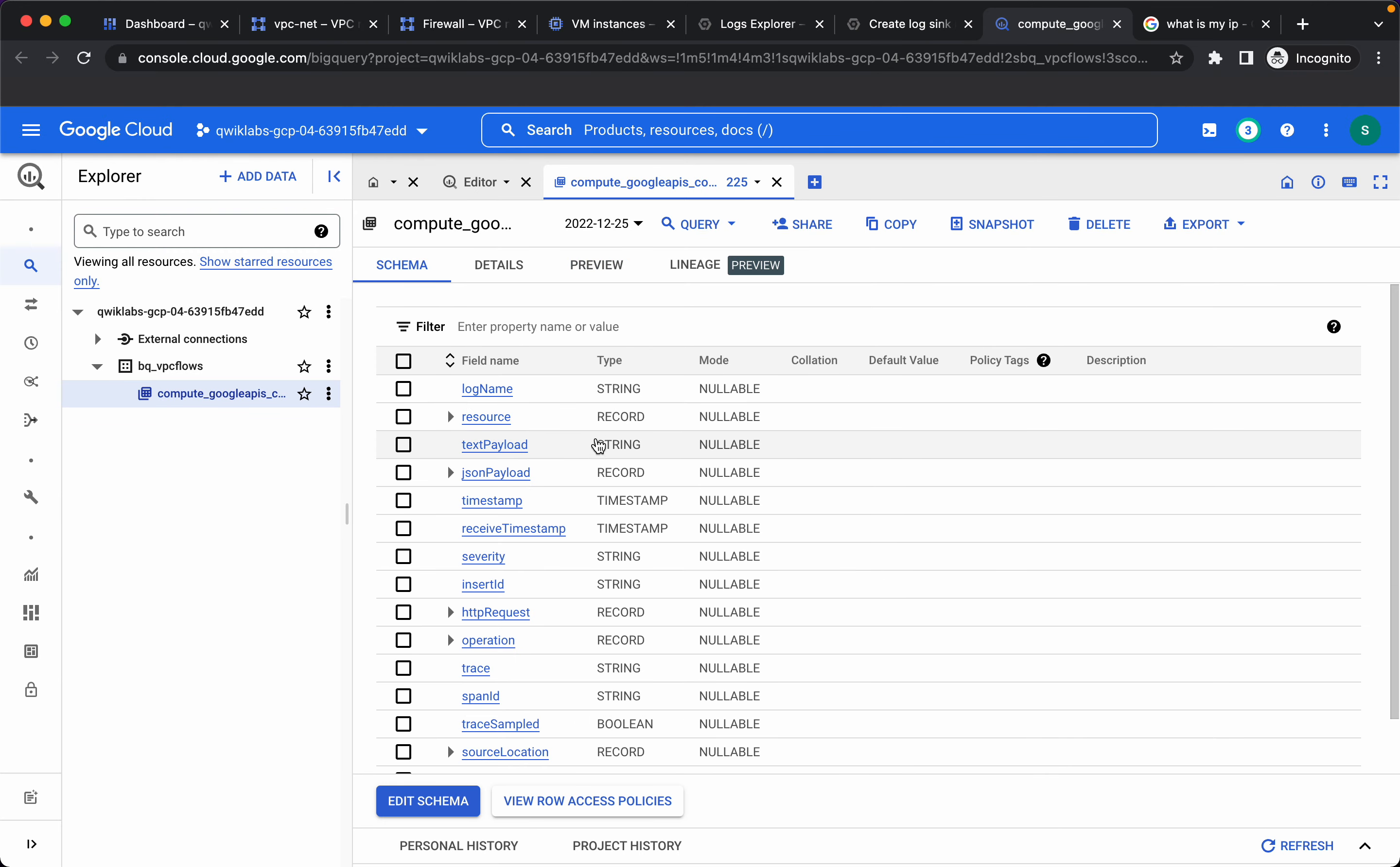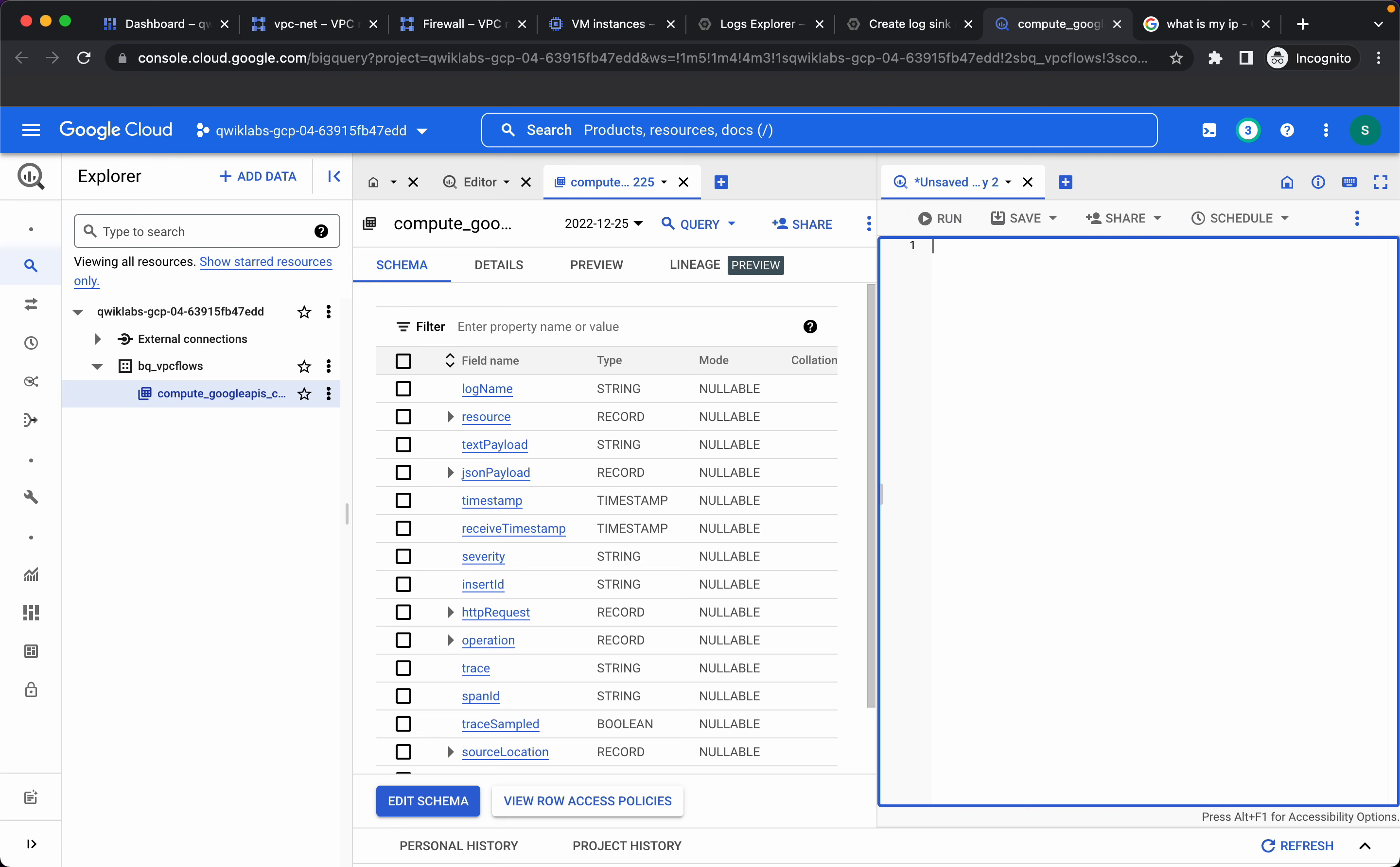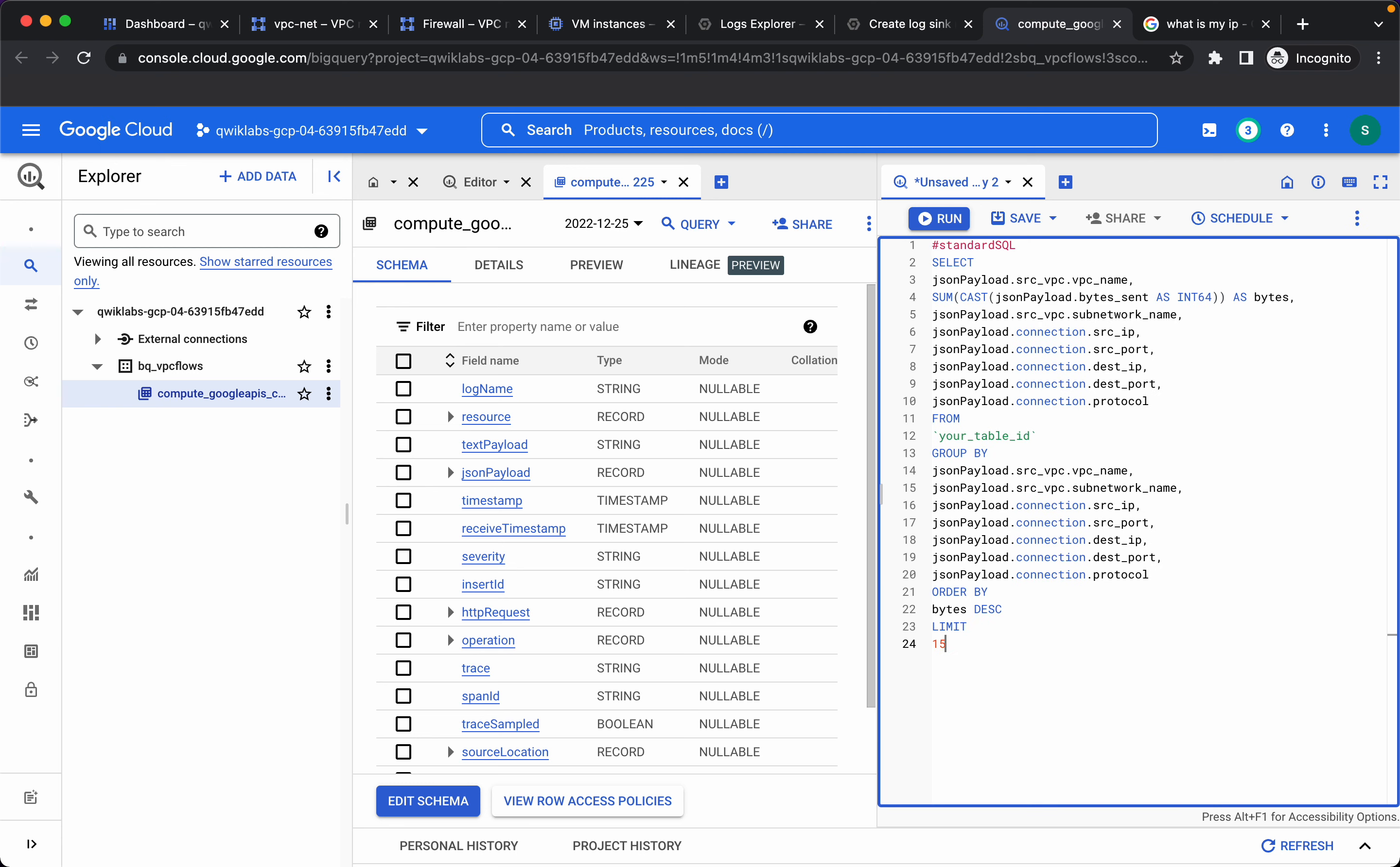Let's click on query and let's run a query over here. I'll delete this and let's run this query to analyze traffic.